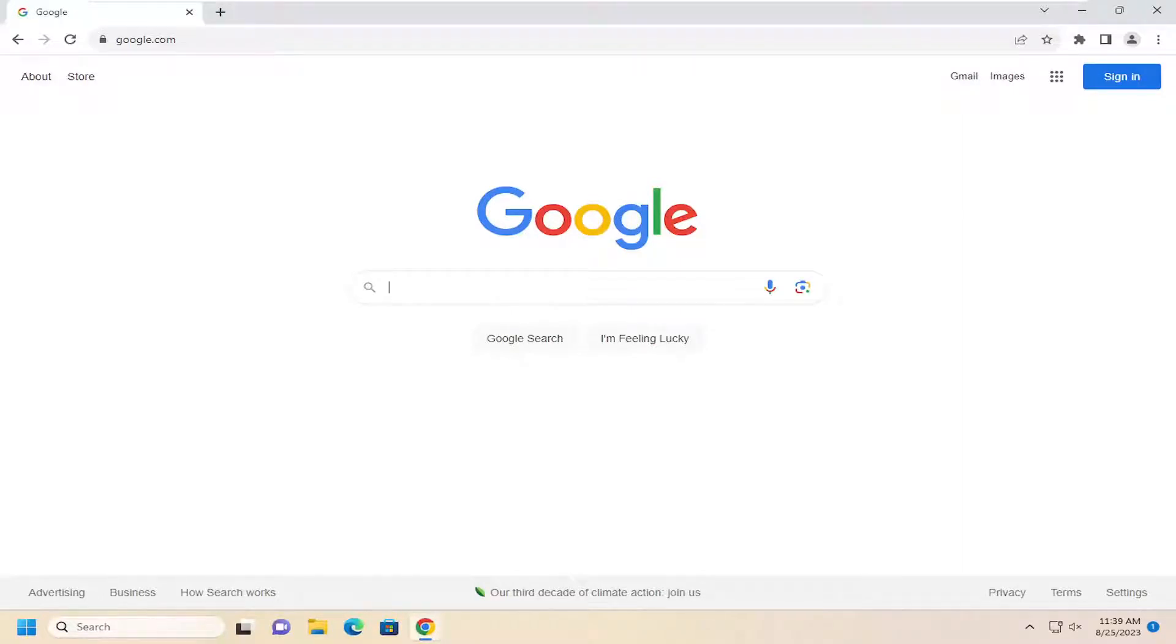In today's tutorial, I'm going to show you how to change the Google Chrome color theme. So this should hopefully be a pretty straightforward process here, guys. And without further ado,